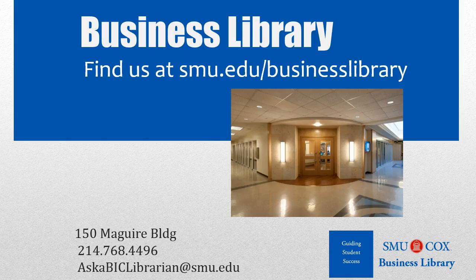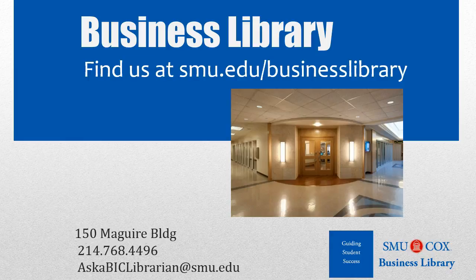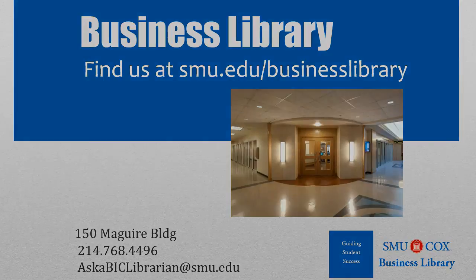As always, if you have any questions, please do not hesitate to contact your business library for more information. Thank you.